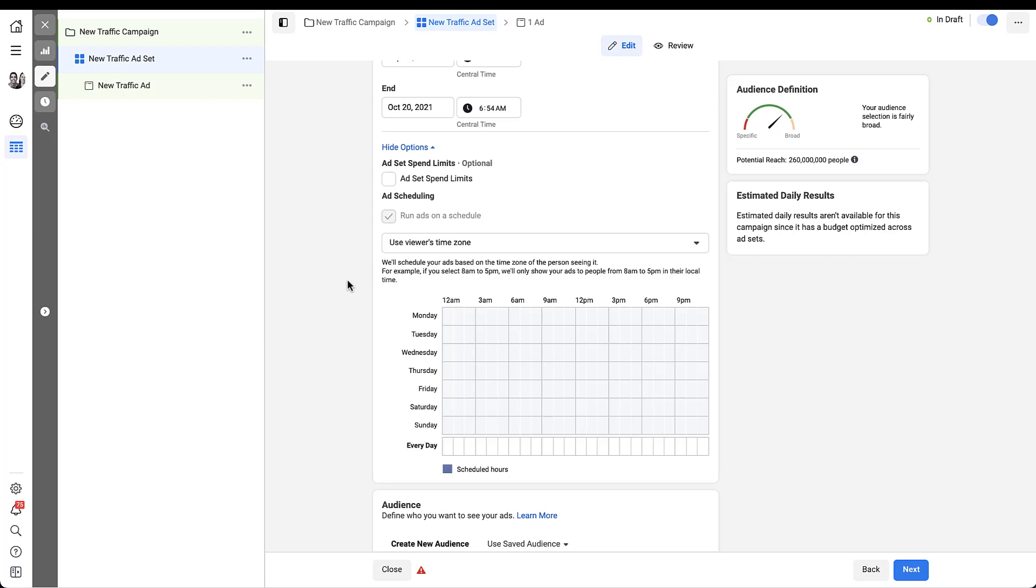So overall, the functionality is pretty similar across ad set level or campaign level budgets for daily and lifetime budget types.